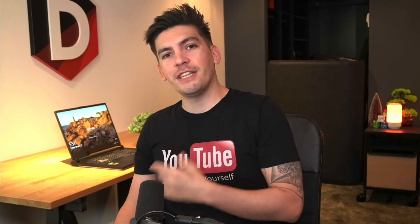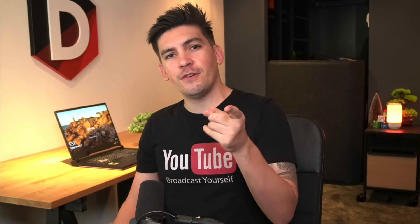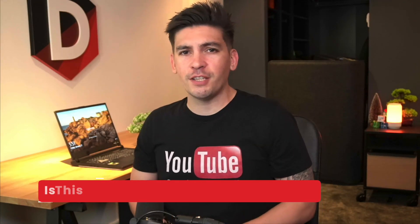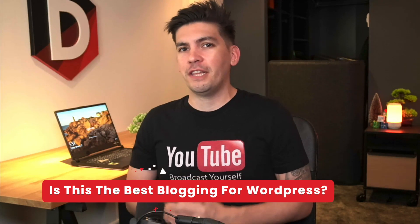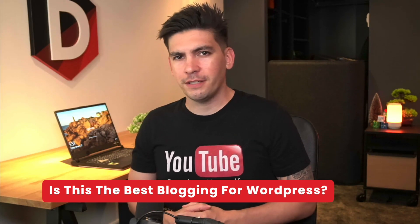What's up party people? My name is Daryl Wilson and today in this video I'll be showing you guys what I think is the best blogging theme for WordPress.